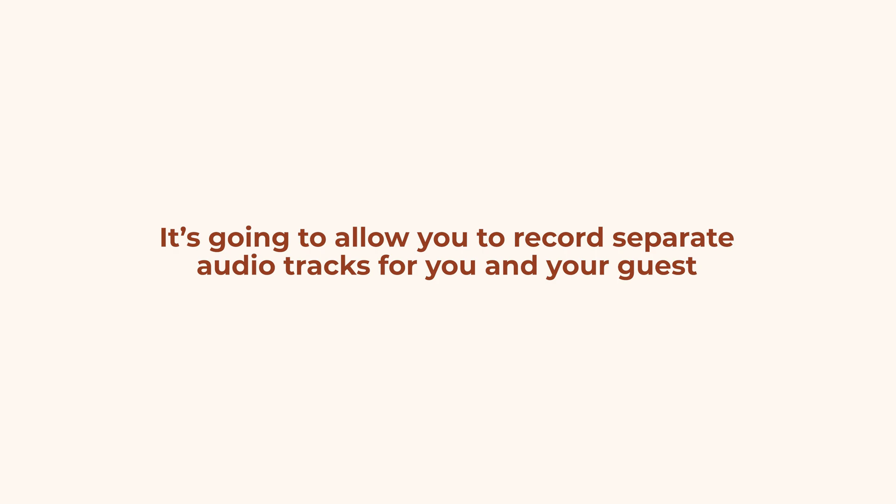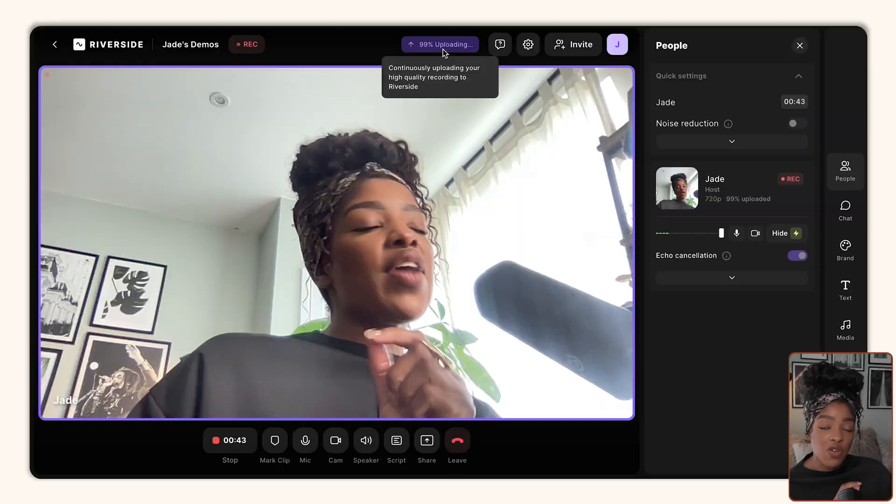The benefits of using Riverside to record your content this way, especially when you're interviewing someone else, is that it's going to allow you to record separate audio tracks for you and your guests, which makes it so much easier for you to edit the content and make sure that you're not speaking over each other. Or if one person has like a siren going off in the background whilst you're speaking, you can just edit that out.